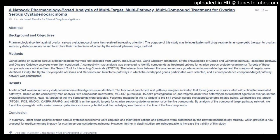Tags: Therapeutics. Posted by Sfakianakis G. Alexandros.